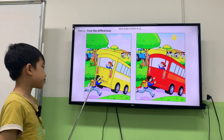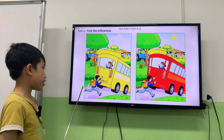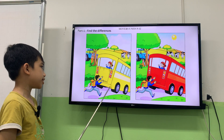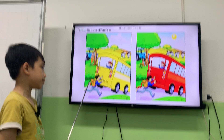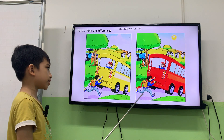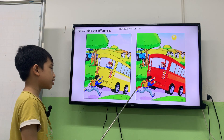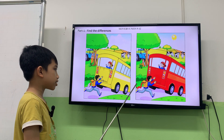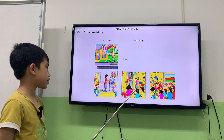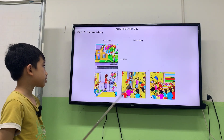All right. In picture one, it is beautiful. In picture two, it is a cat. Cat. Okay. Picture story.